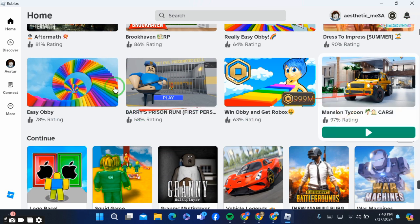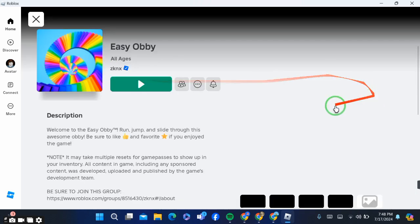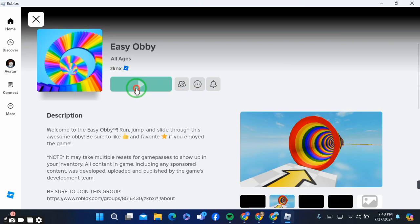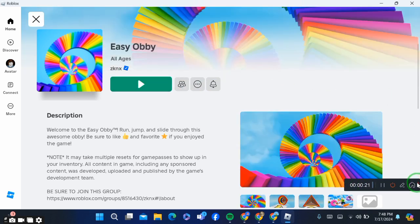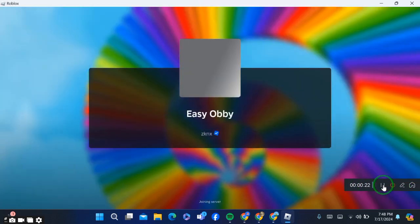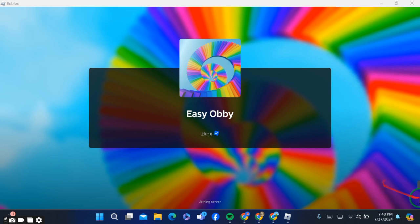After opening the game, click to play. Now you can see that the game has been playing.